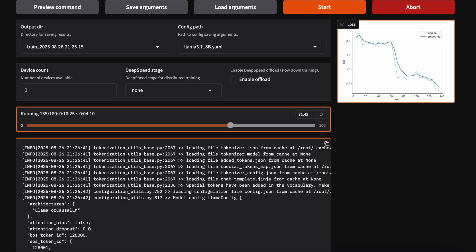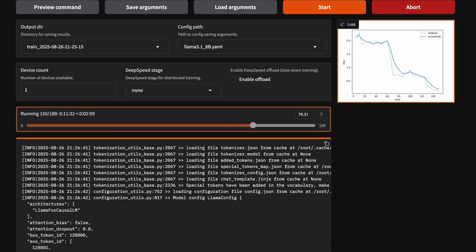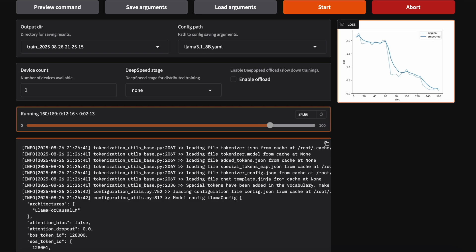As training begins, we monitor the loss curve to confirm stability. The logs show each step completing as expected with no interruptions.